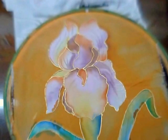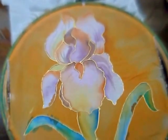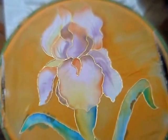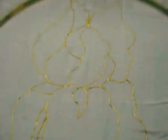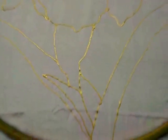Hi, today I am going to paint an iris on silk. I have traced out the iris design already with golden gutta.